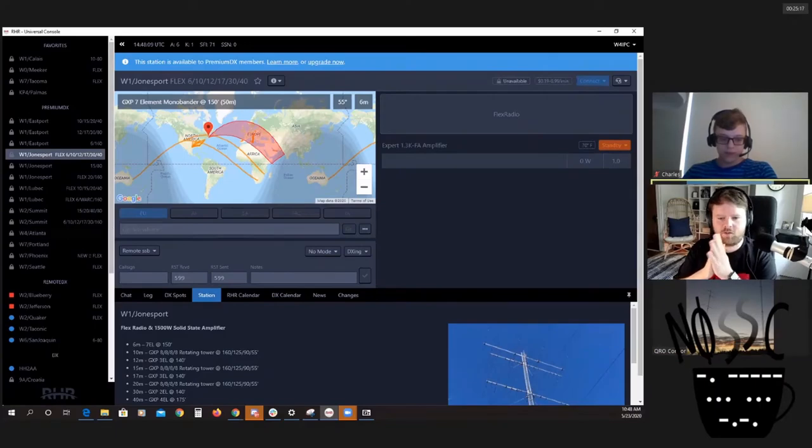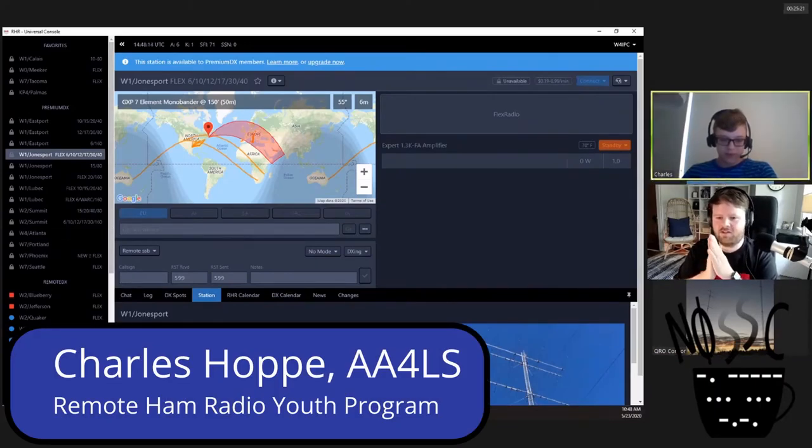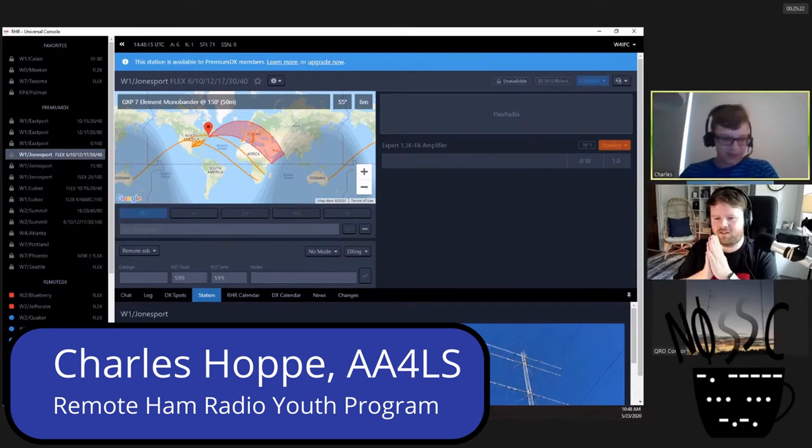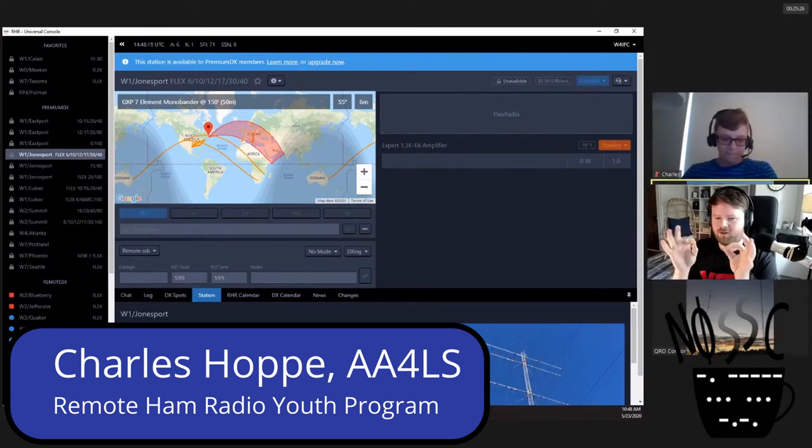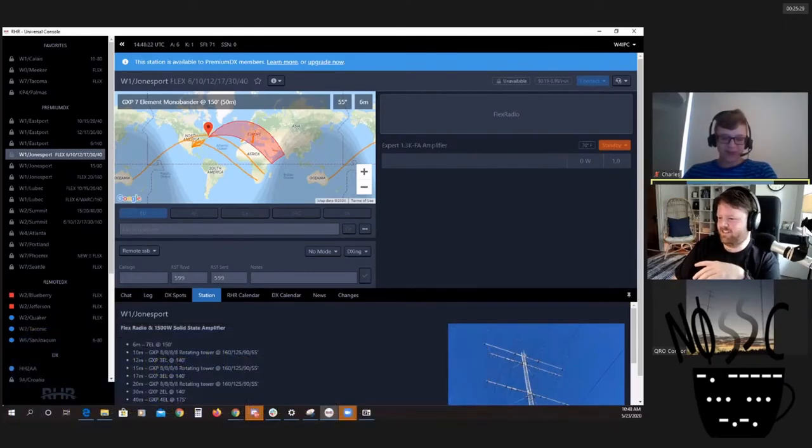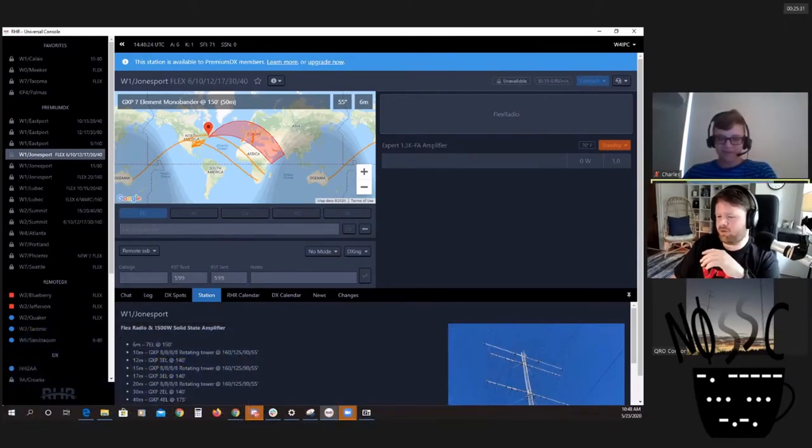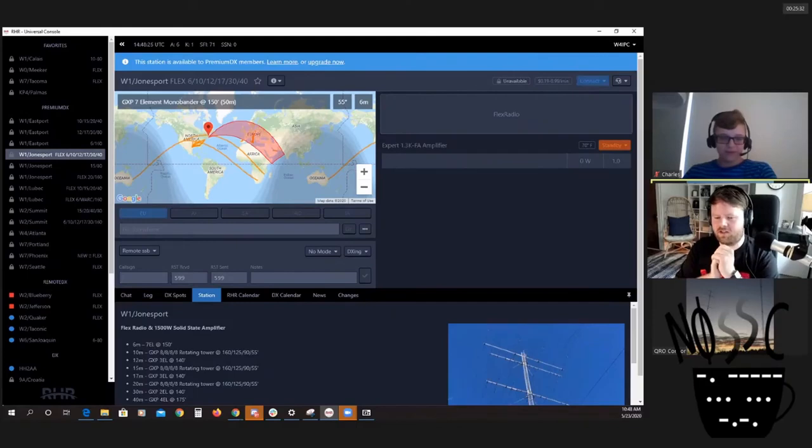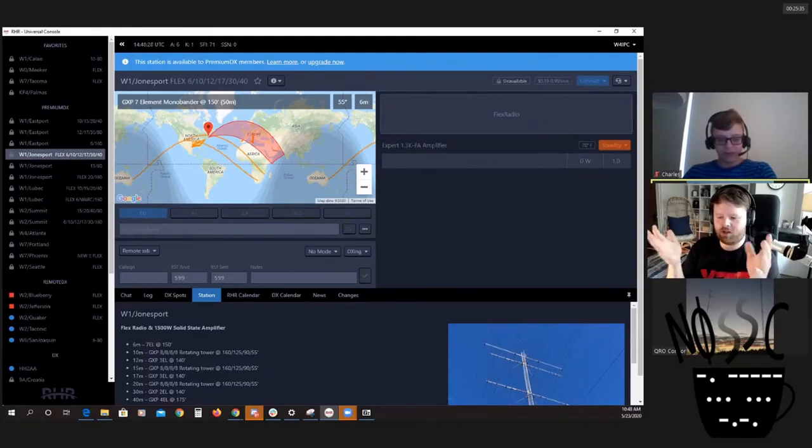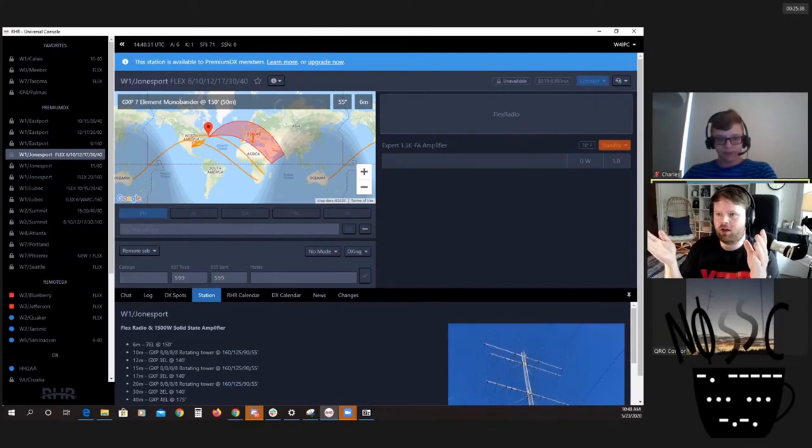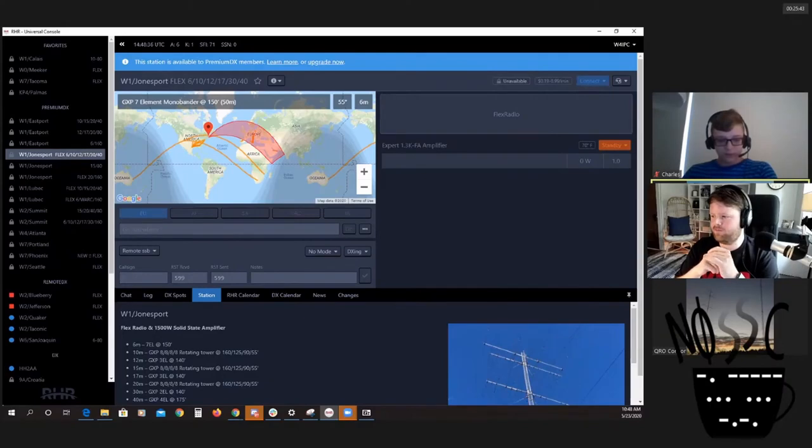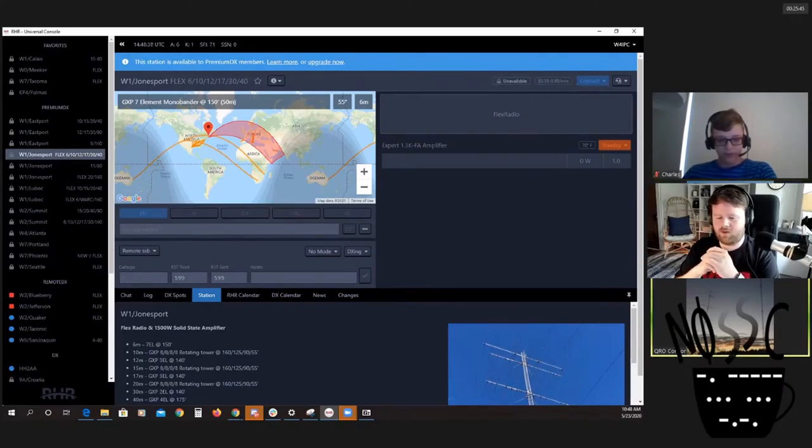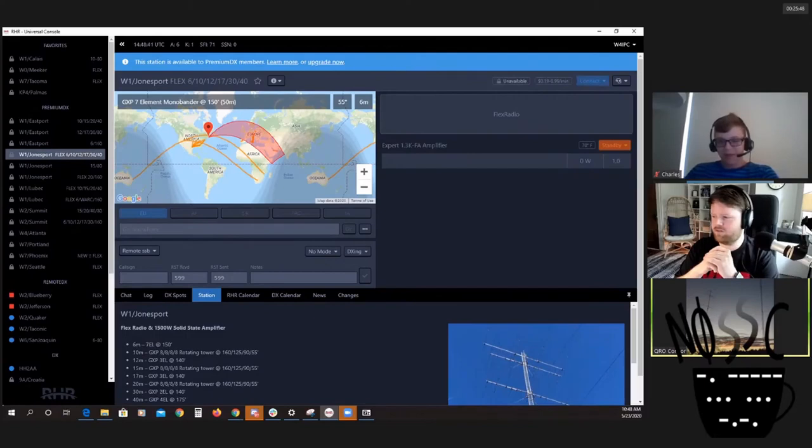Charles is here now. Hey, sorry I had to change the location. Your audio is much better than last night. So a question I wanted to ask you guys: do you use ham radio at remote ham radio because you can't have a decent station at your house?